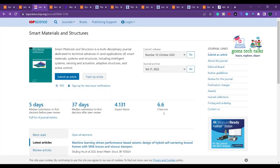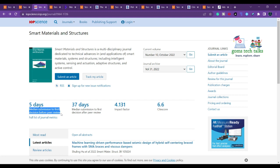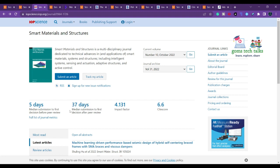We will discuss both prepaid and unpaid aspects of this journal. The median submission to first decision before peer review is 5 days — they check whether your paper is within scope and notify you within 5 days. The median submission to first decision after peer review is 37 days, which is very fast.